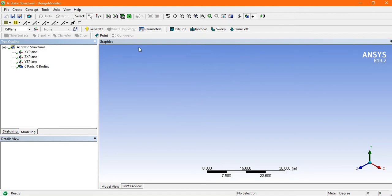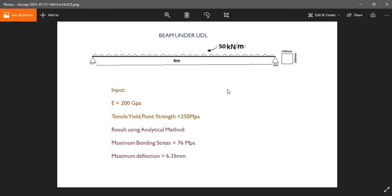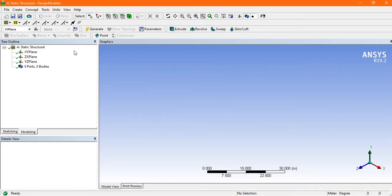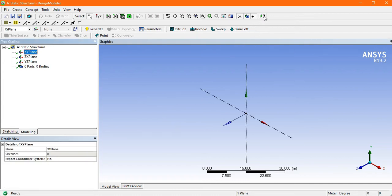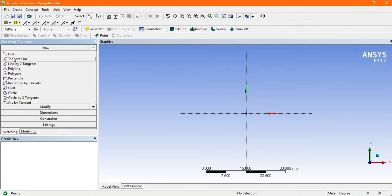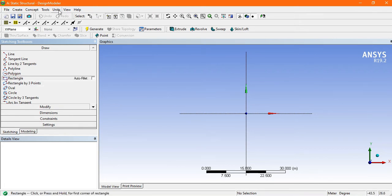Now the static structural DesignModeler is open. First we create the cross-section — it is 200 by 200 mm and the length is 4 meters. Choose the XY plane and make it normal by clicking here. Once it becomes normal, go to sketching.